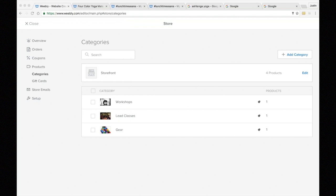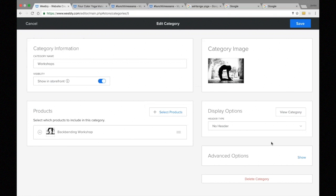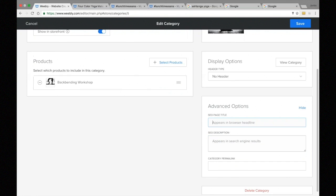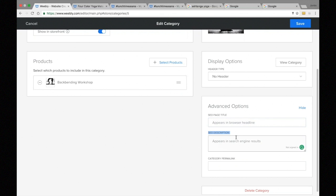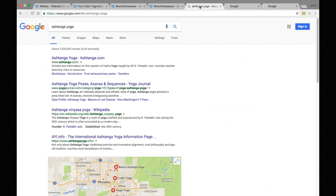The next topic is meta description best practices. The meta description — found in the SEO description field in advanced options — is a short piece of text that summarizes the content of our page. It is displayed on the search engine results page. In Google, the gray text below the blue title link is the meta description for that page.